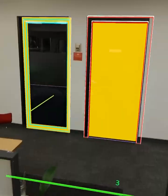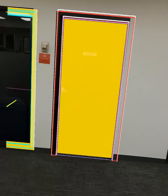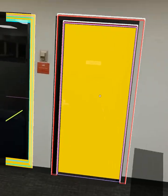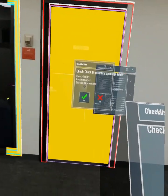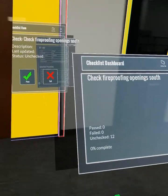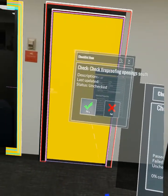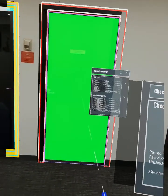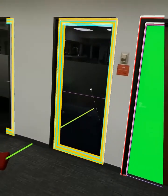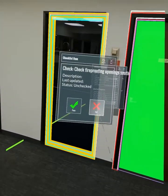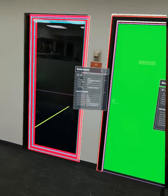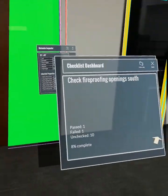So this one was about checking the fireproofing. Let's say we looked at this one and found that it looked good. We say pass, but let's say this one wasn't installed yet. We can say fail.